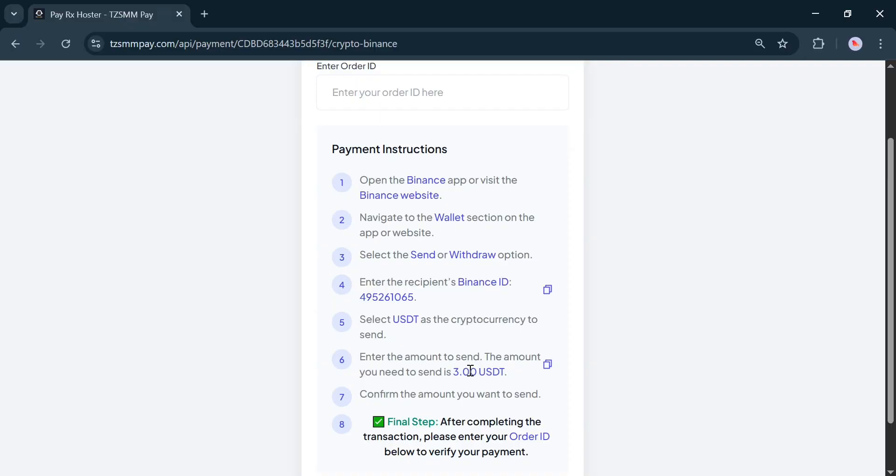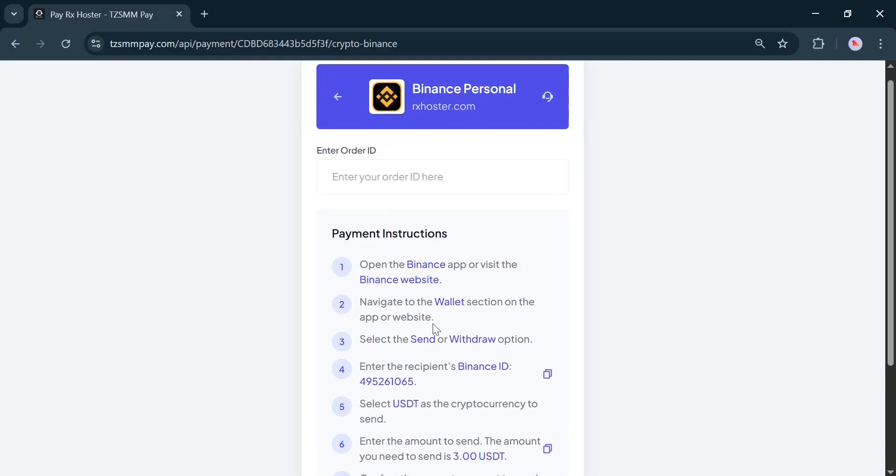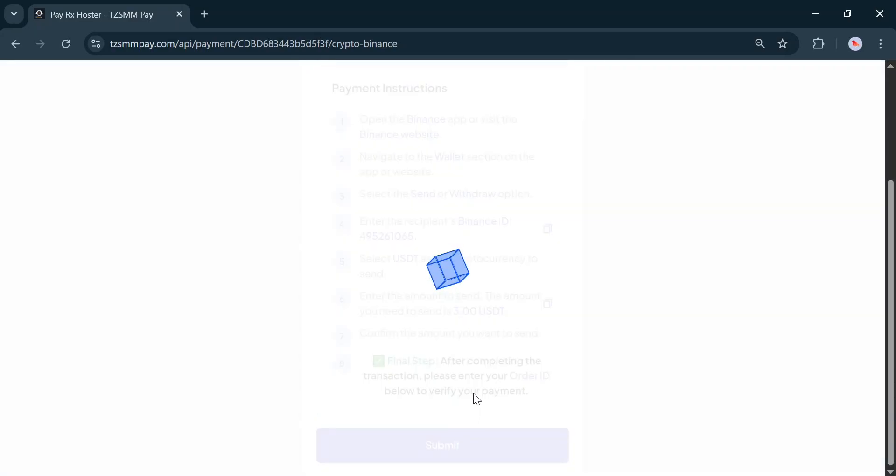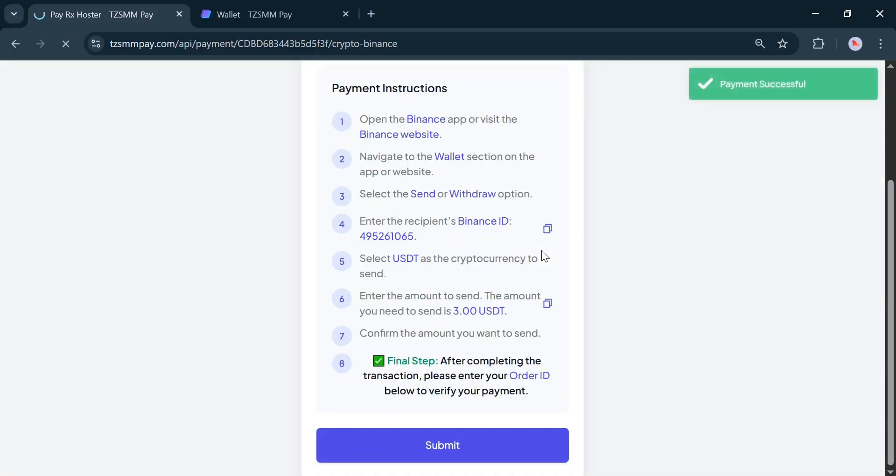After completing the payment, you will receive an order ID. Enter that order ID in the field above and click Submit. Then, wait a few moments. You will see a message saying, Payment Complete.